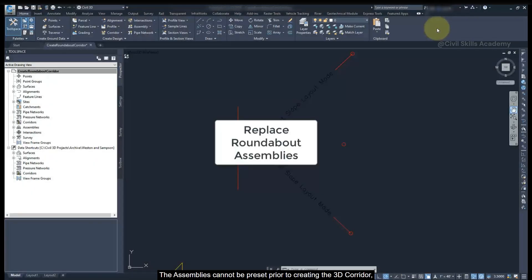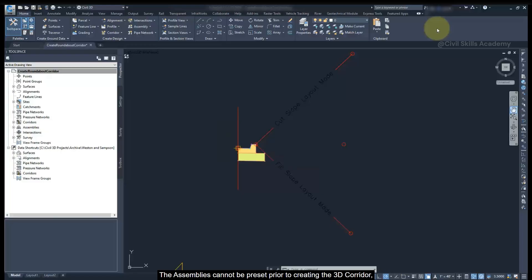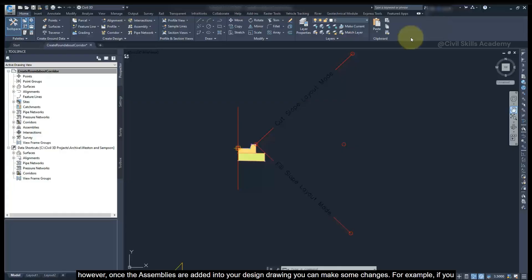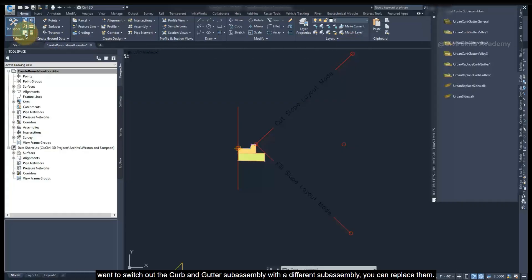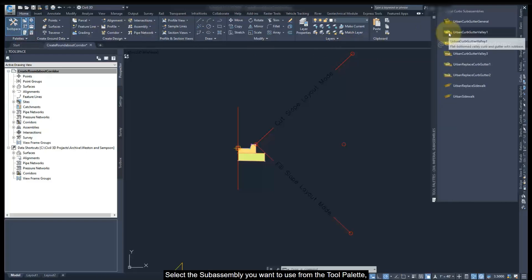The assemblies cannot be preset prior to creating 3D corridors. However, once the assemblies are added in your design drawing, you can make some changes. For example, if you want to switch out the curb and gutter subassembly with a different subassembly, you can replace them.